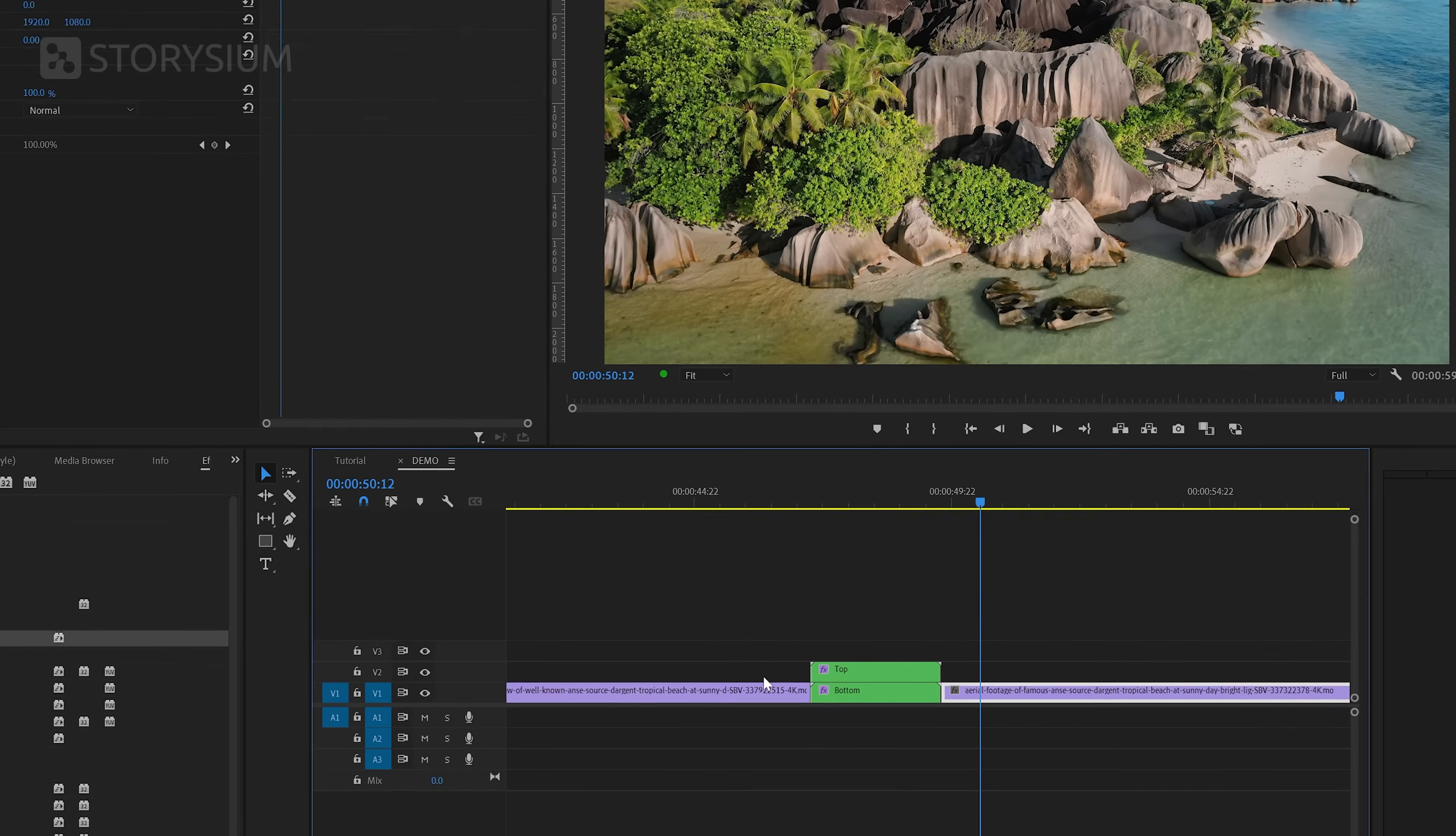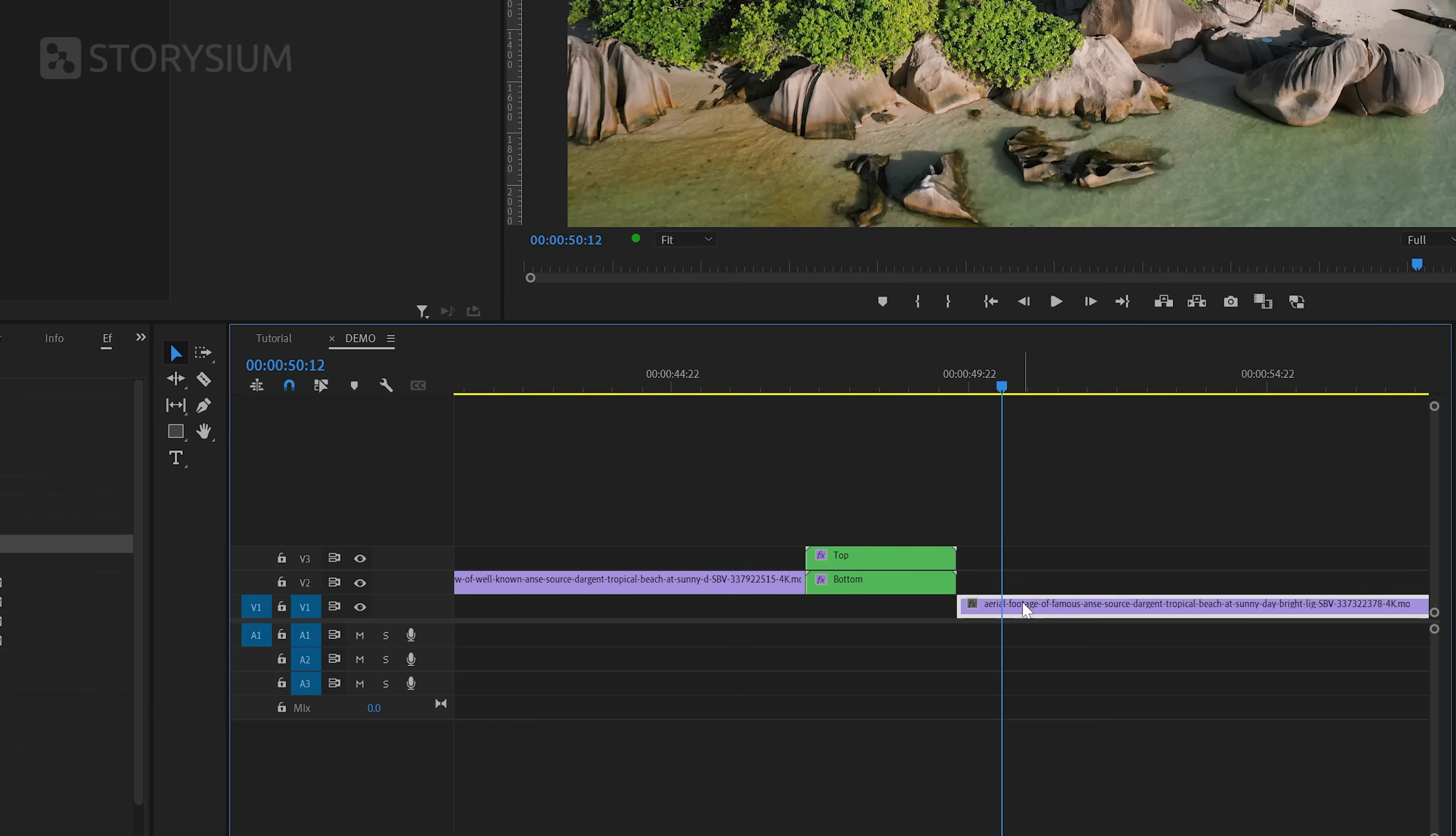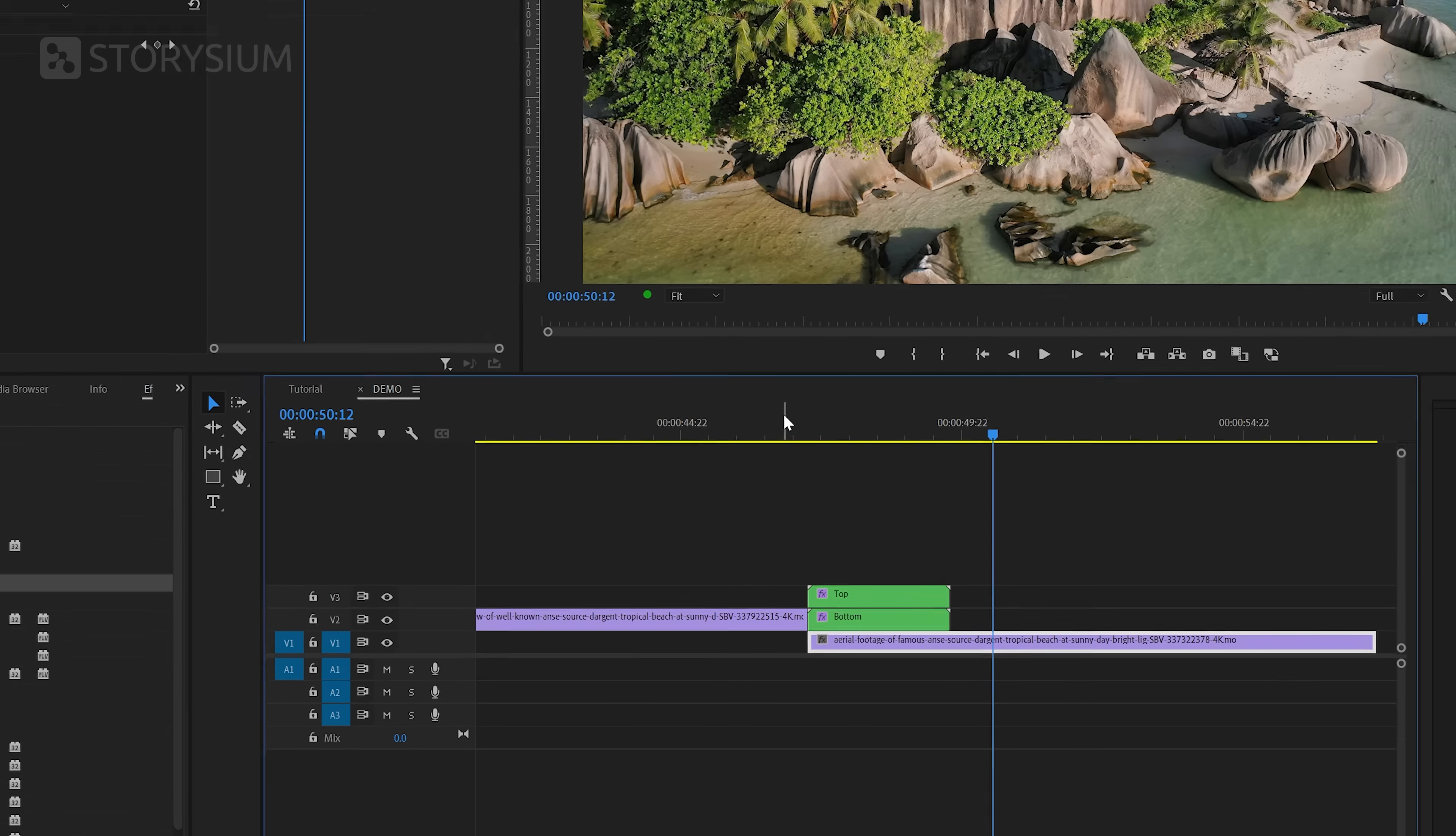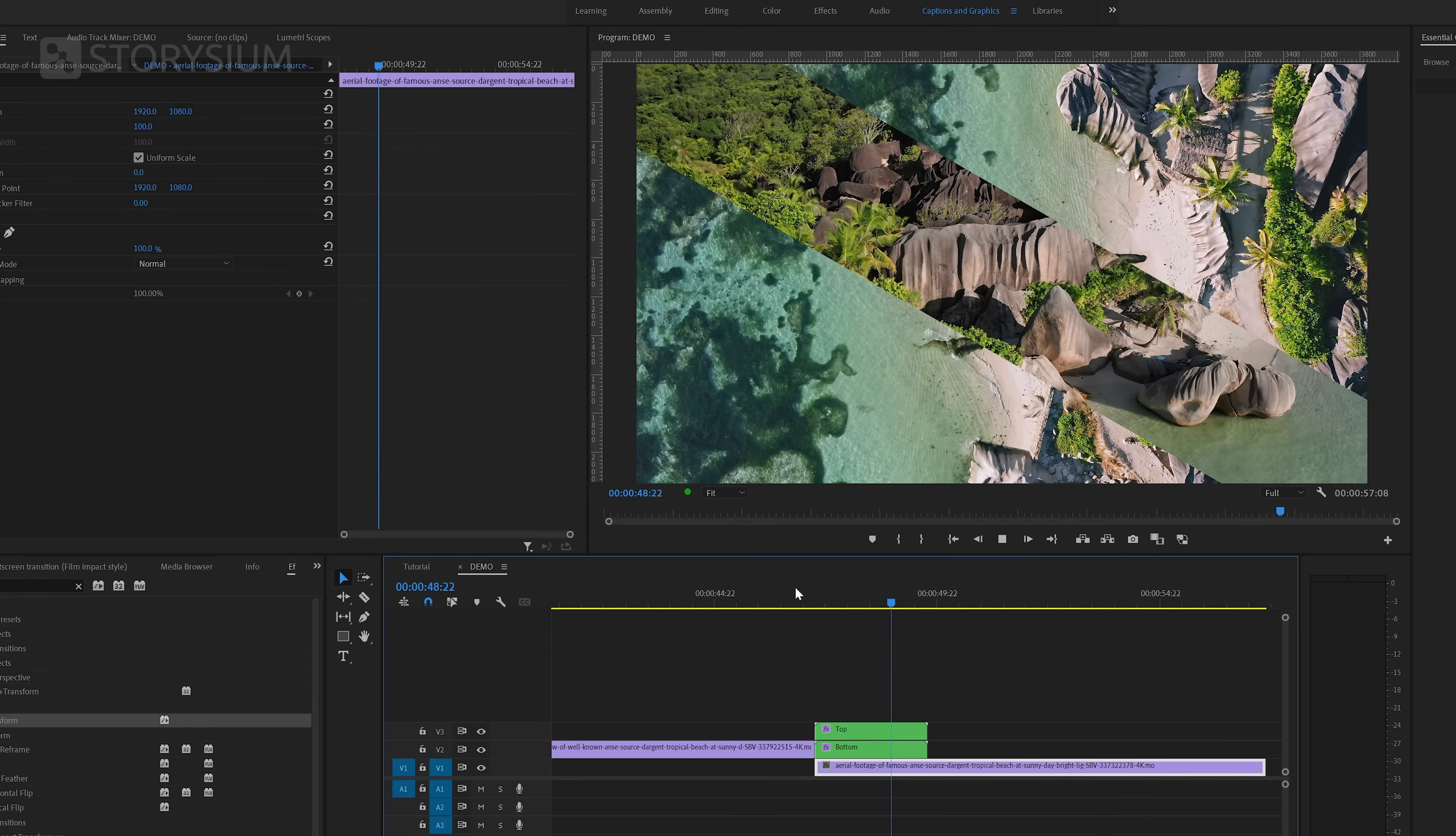And now all we've got left is moving the two parts one track up and then place the new track underneath the transition. This way the track at the bottom will be revealed after the split screen transition.